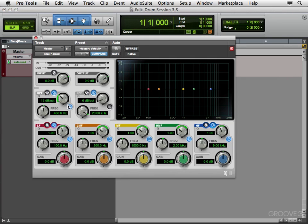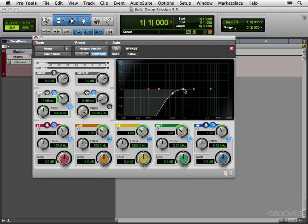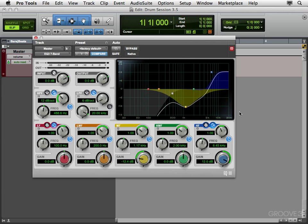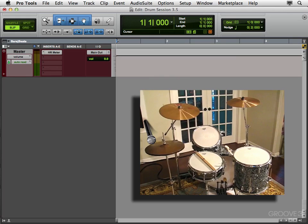Just roll off all the low end and the mid-range and boost the highs on that mic. So it's not really picking up the drums, just the hi-hat. But I really find, and you'll see, we're not going to really need a hi-hat mic.